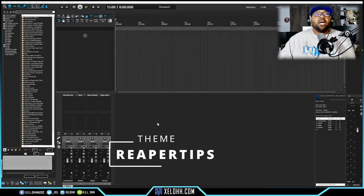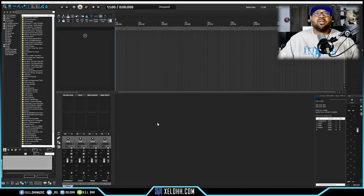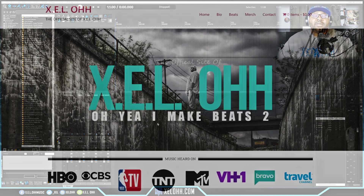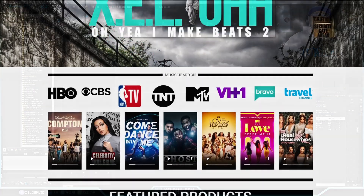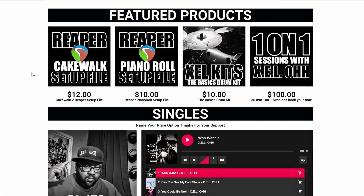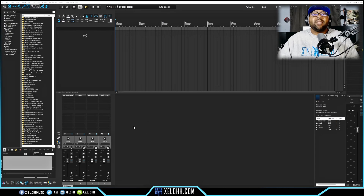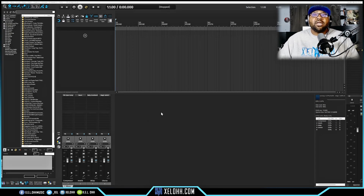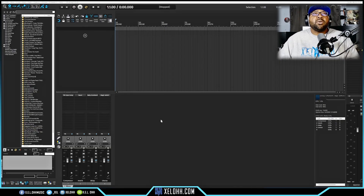Here we are in Reaper. This theme is called Reaper Tips. If you want this layout, I have a reconfiguration file on my website xelohh.com — the link is below in the description. You'll have this exact same layout, and it will also come with the MX Sequencer already set up inside the reconfiguration file. But let me show you how to do it inside Reaper if you haven't done it yet.